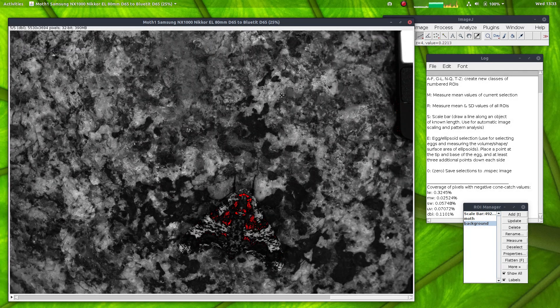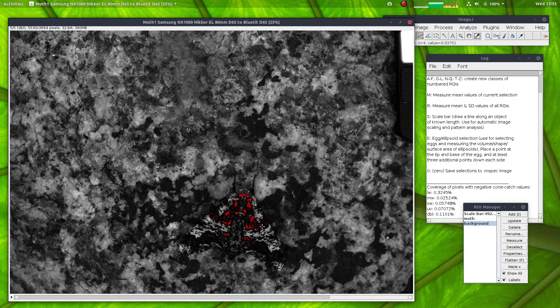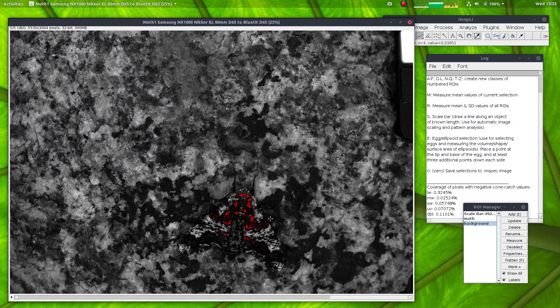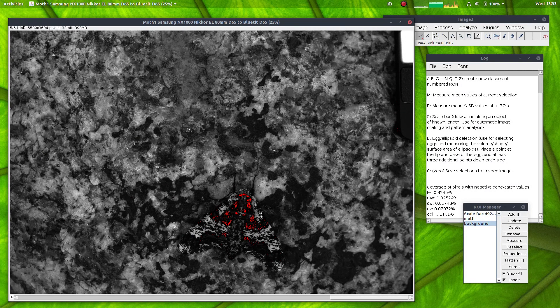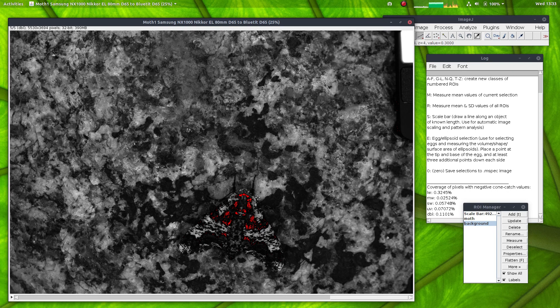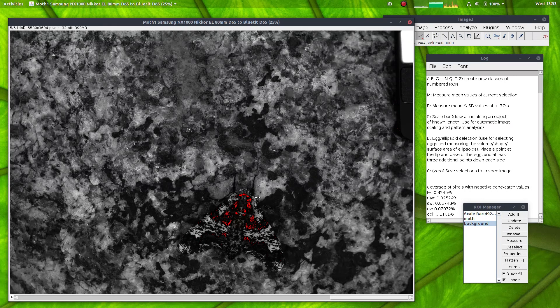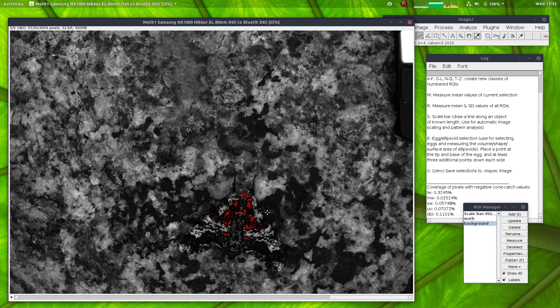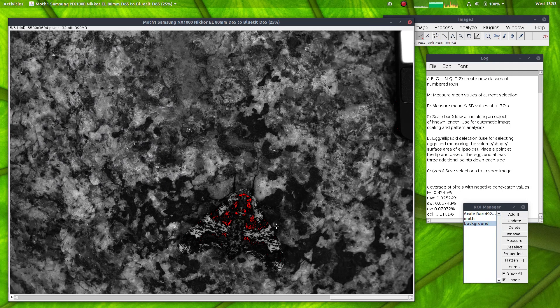So these are the double cones and the QCPA framework always requires, whether it's a dye, tri or tetrachromat image, it requires the last slice in the stack to be the luminance channel. And in this case we're using blue tit vision and their double cones are thought to be their luminance system, so that's perfect.